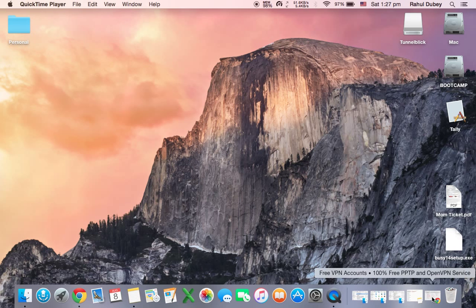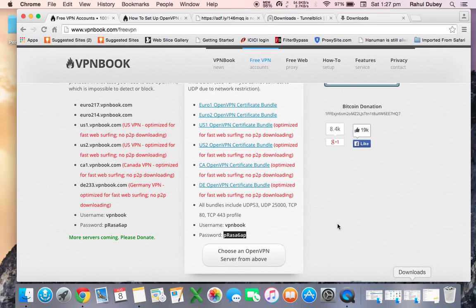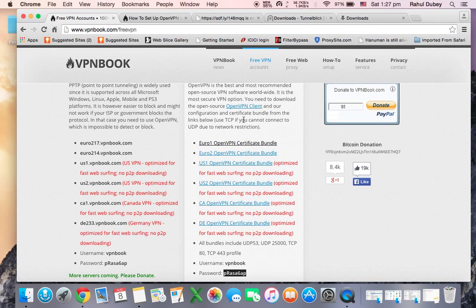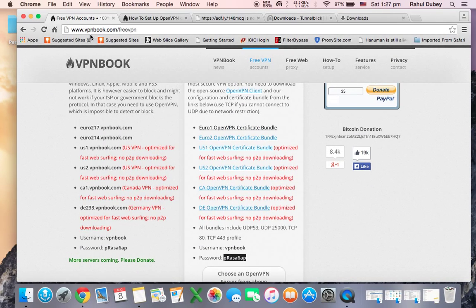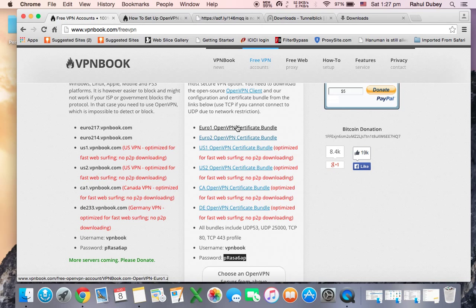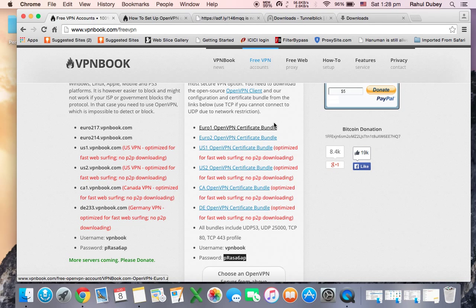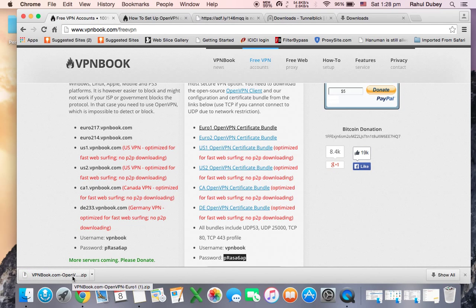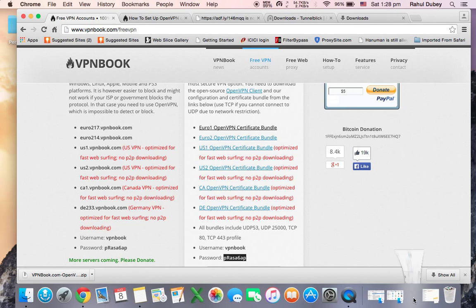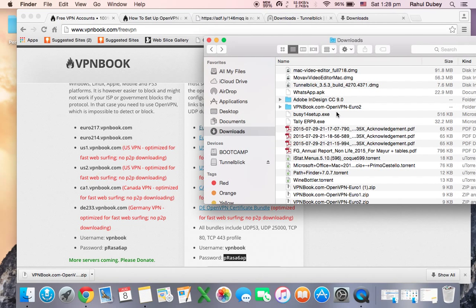Next, what we have to do is click on the link given below this video in the comments and this website will open: vpnbook.com, a free VPN service provider. Click on any of these bundles. I have clicked on the first bundle and it's a very small file. Just double click on this file and you will get a folder in your download folder.